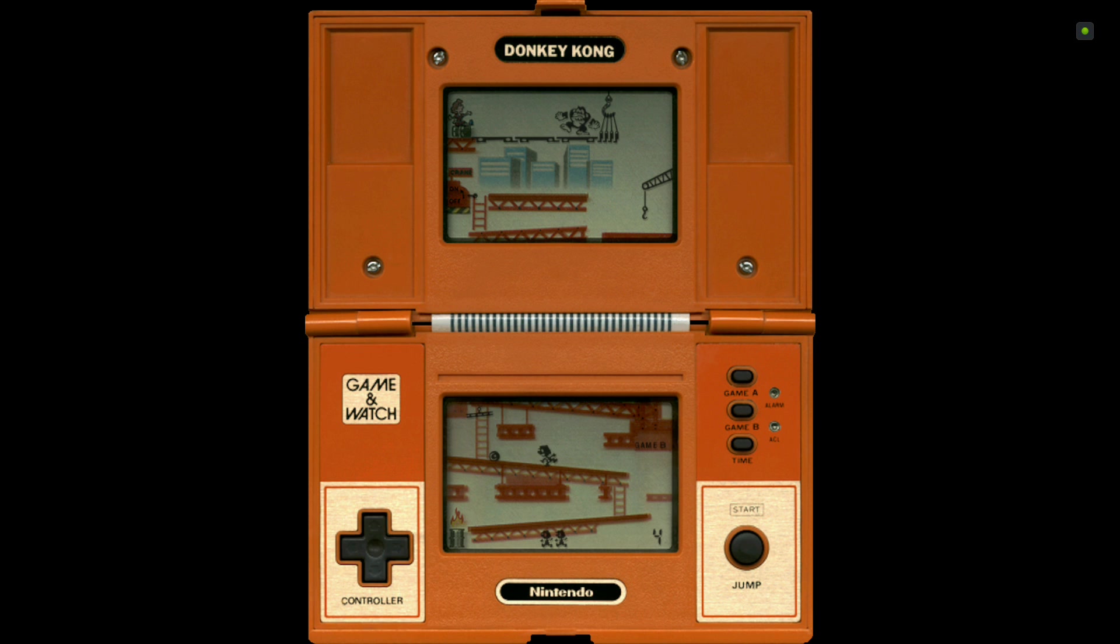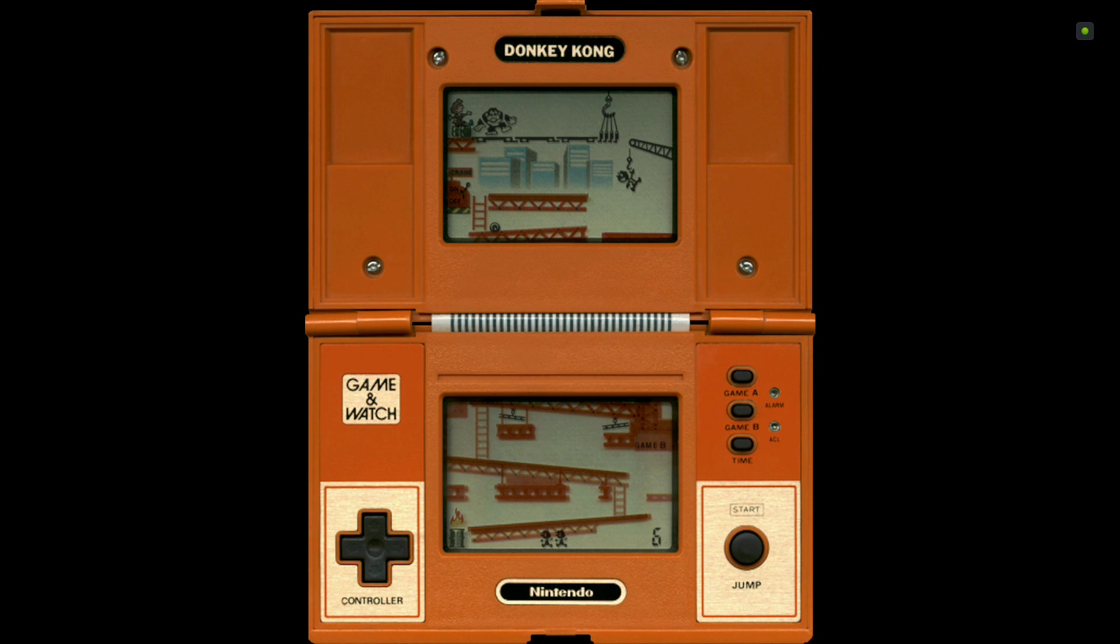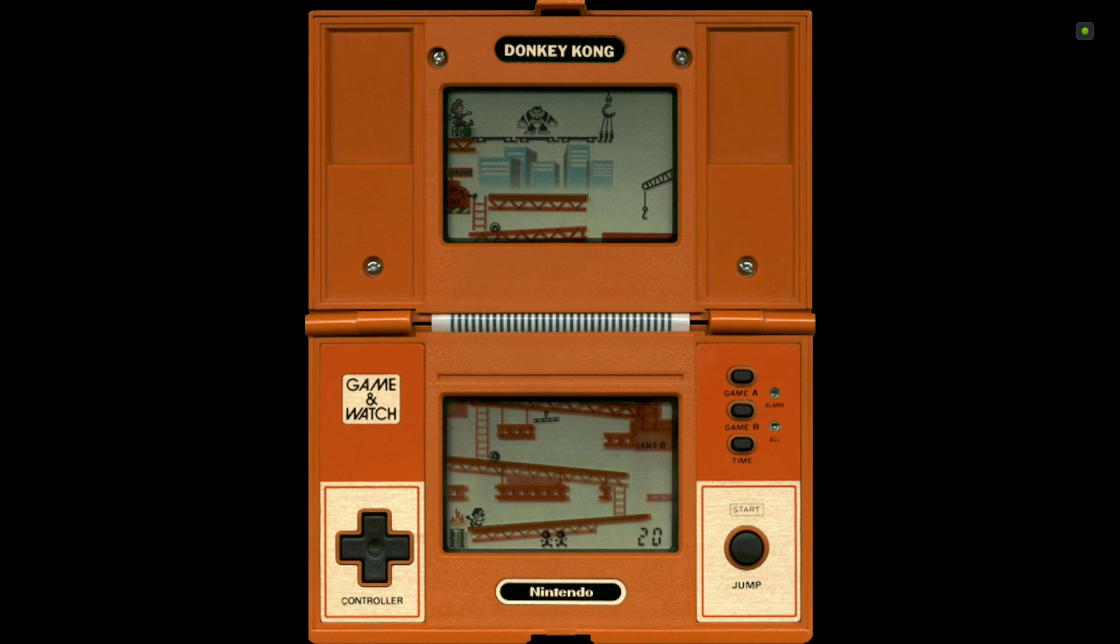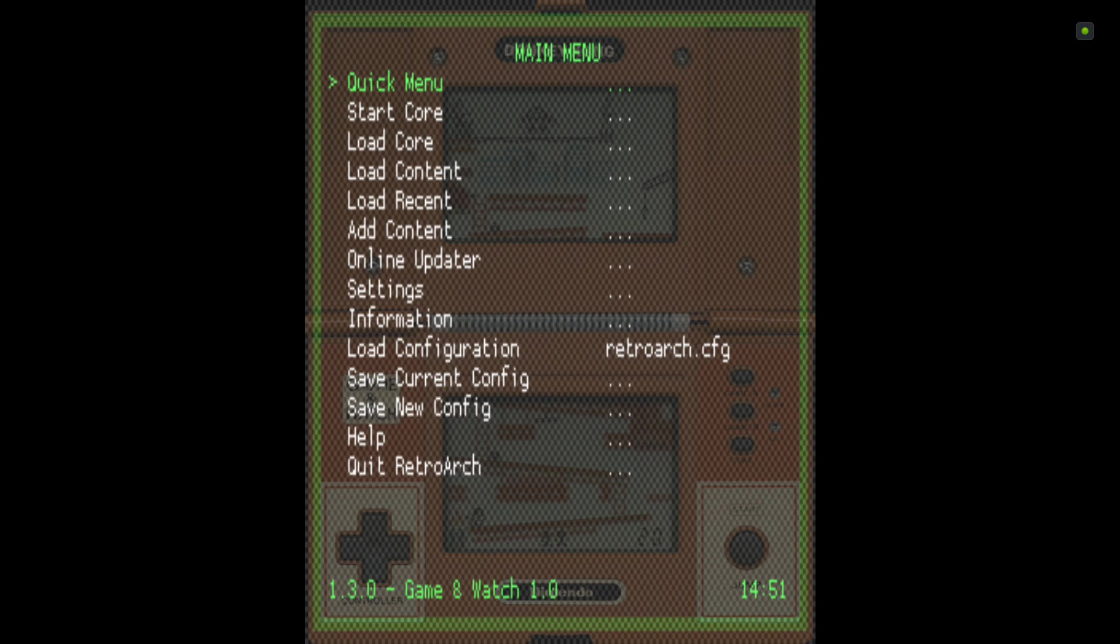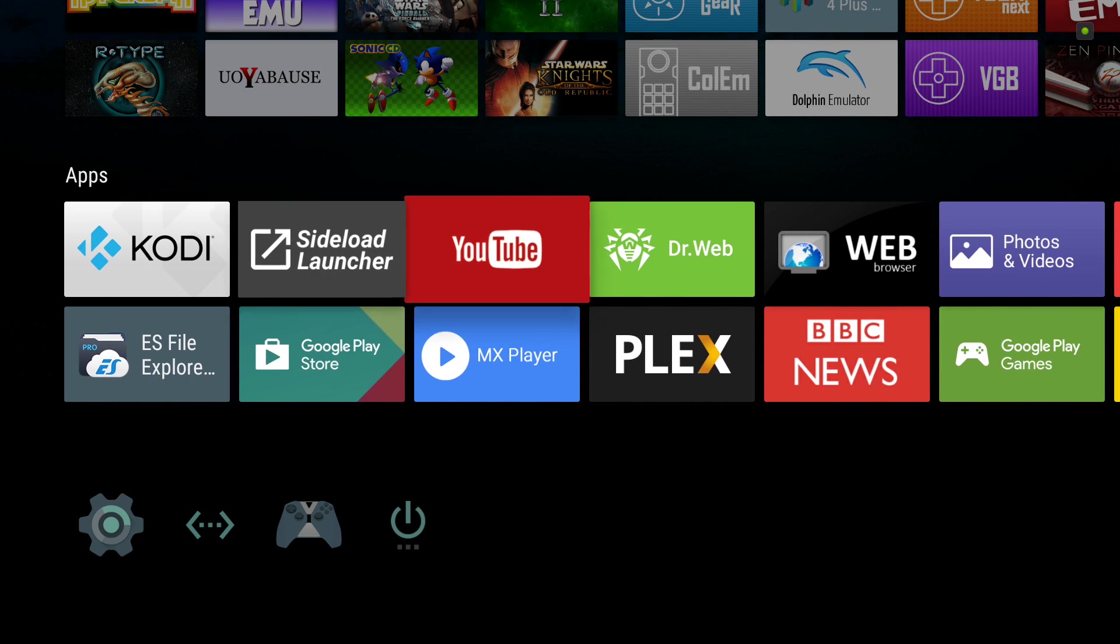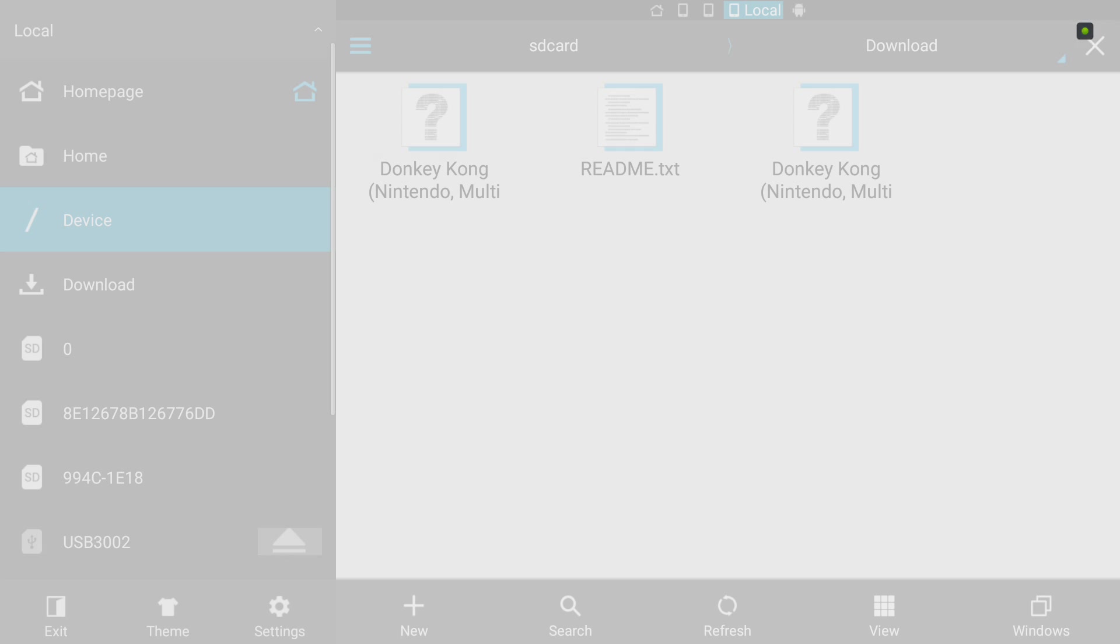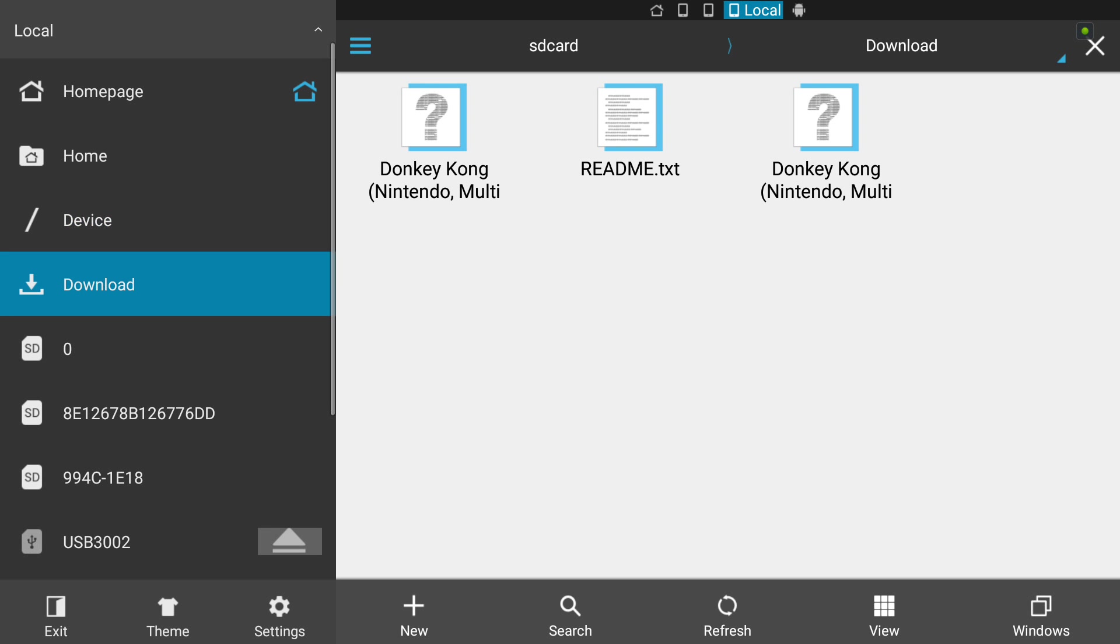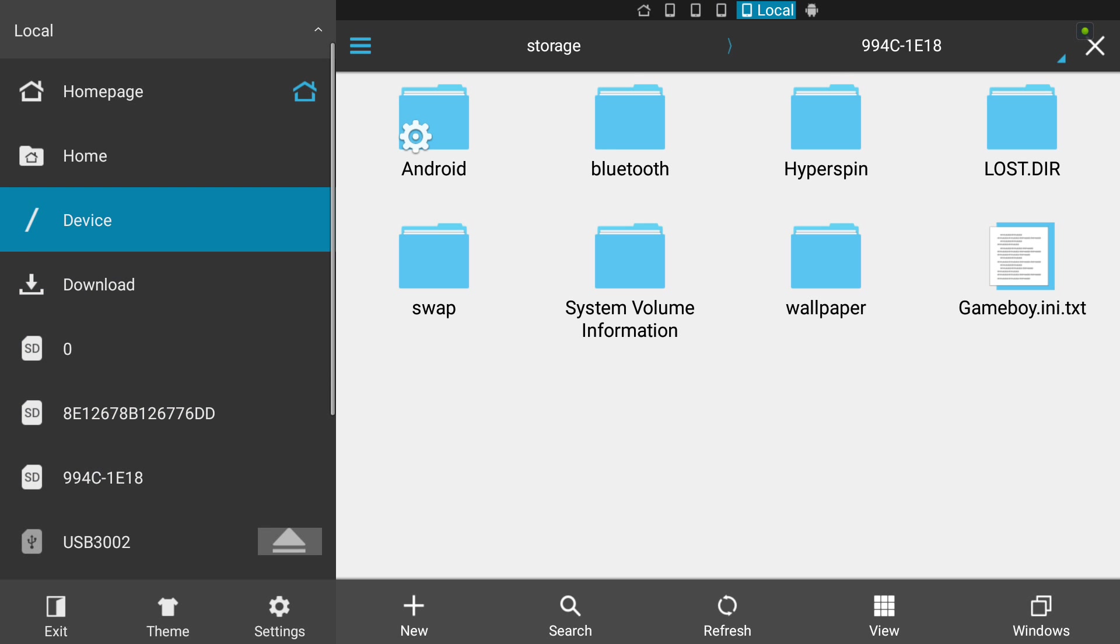The ROMs are there, you can just download them, the core is just - there's nothing to do. There we go. Now I'll show you how to set it to run through Hyperspin. We'll just back out of here, close RetroArch, and go back to ES File Explorer.